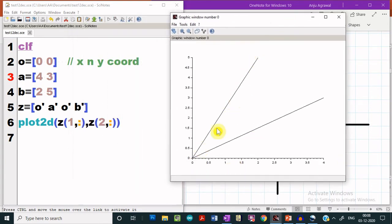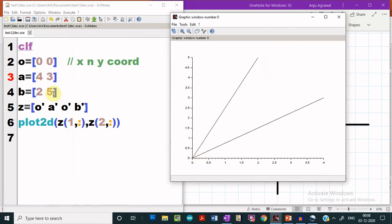This vector is having the endpoints 0, 0 and 2, 5. So this is our vector OB, and this vector over here is our vector OA having the endpoints at the origin and the other endpoint at 4 and 3 respectively.